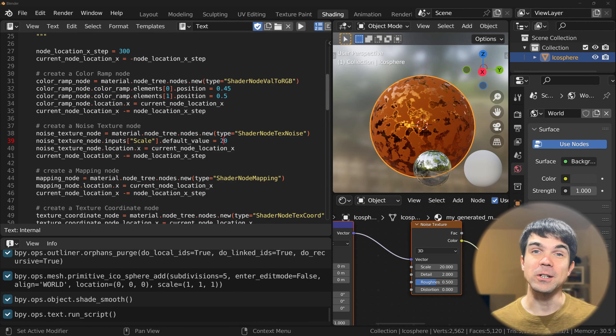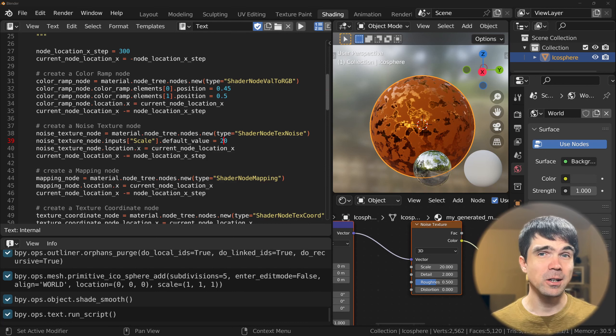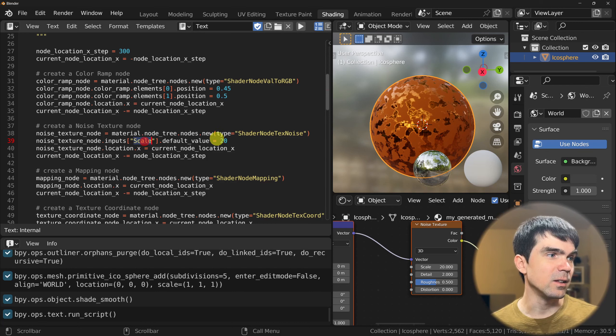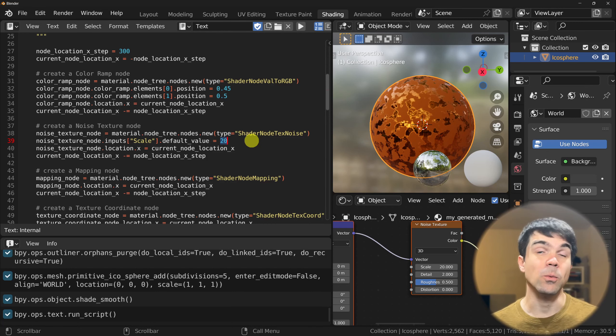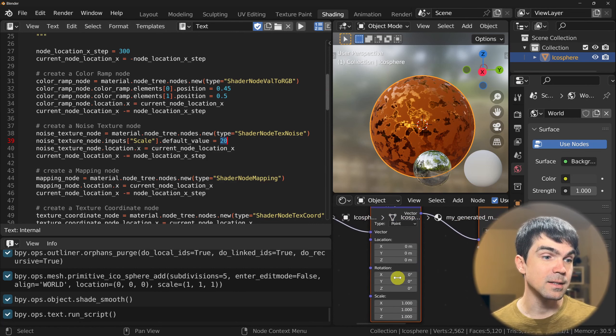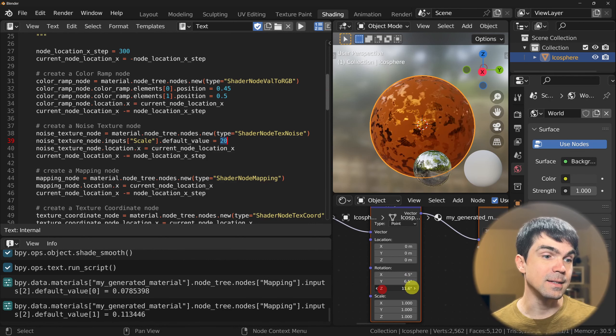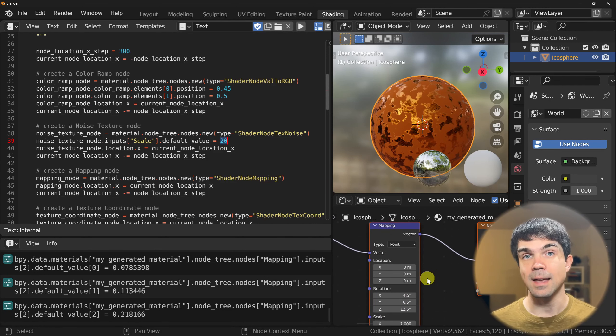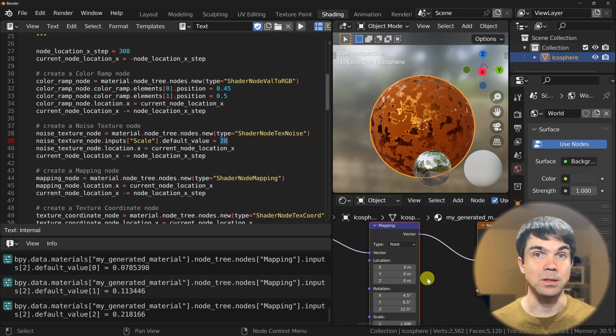For your second exercise, it's a two-parter. First, set the scale to a random value between 1 and 20. Next, update the rotation on the x, y, and z of the mapping node and set that to a random rotation between 0 and 360 degrees. Go ahead and pause the video and try that on your own, then come back and see how I would have done it.